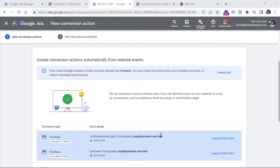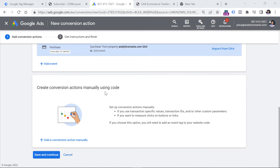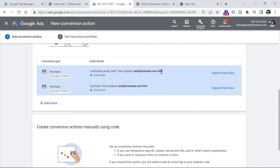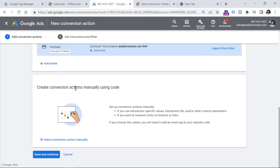But if you do not see any suggestions coming from Google Analytics 4, or maybe your conversion is not related to a page URL — meaning you cannot distinguish that a conversion occurred based on the URL of the page — then you have a third option, which is to create conversion actions manually using code. And that's where one of the options is to use Google Tag Manager. Even though I get suggestions to import conversions from Google Analytics 4, I will go with this option.